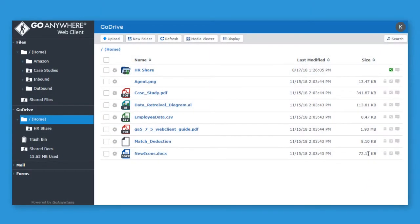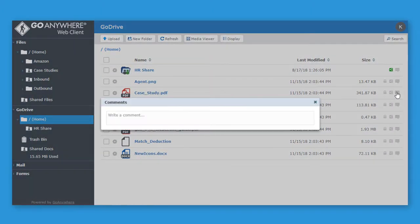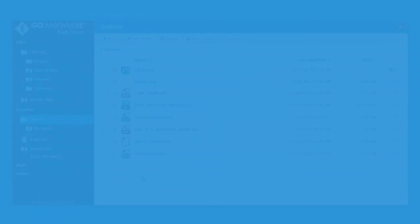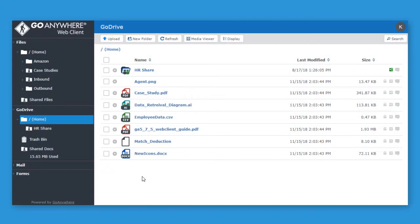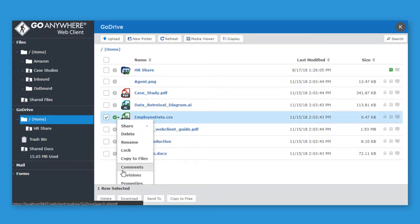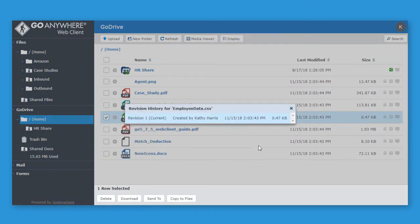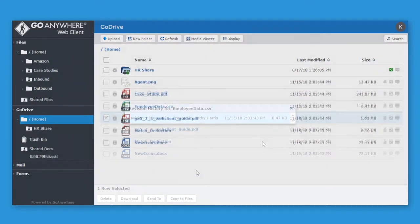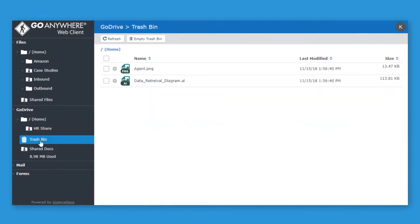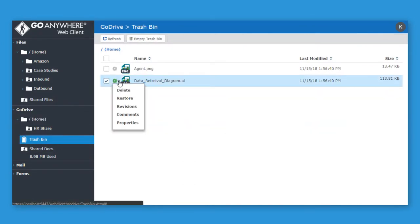Comments can be added to files or folders and can be viewed by other users who have access to the shared item. Version control tracks document updates and allows previous versions to be restored. When files get deleted to the trash bin, users can restore them to their original directory.